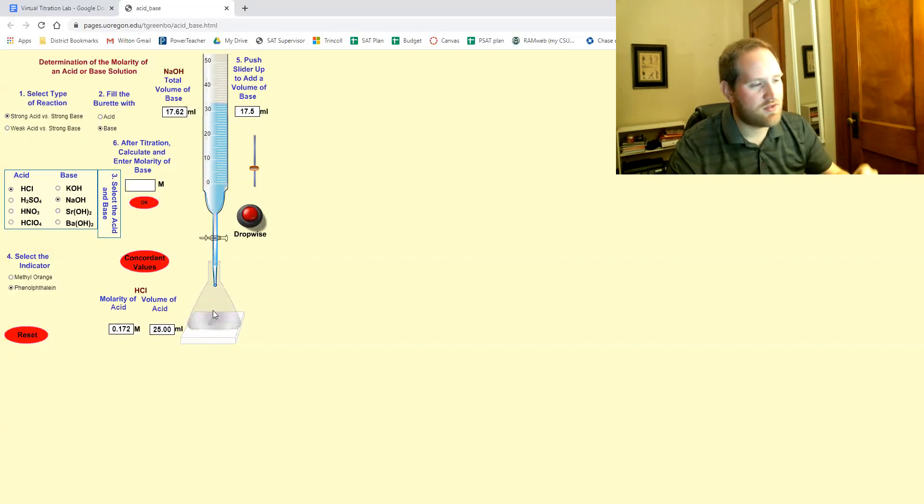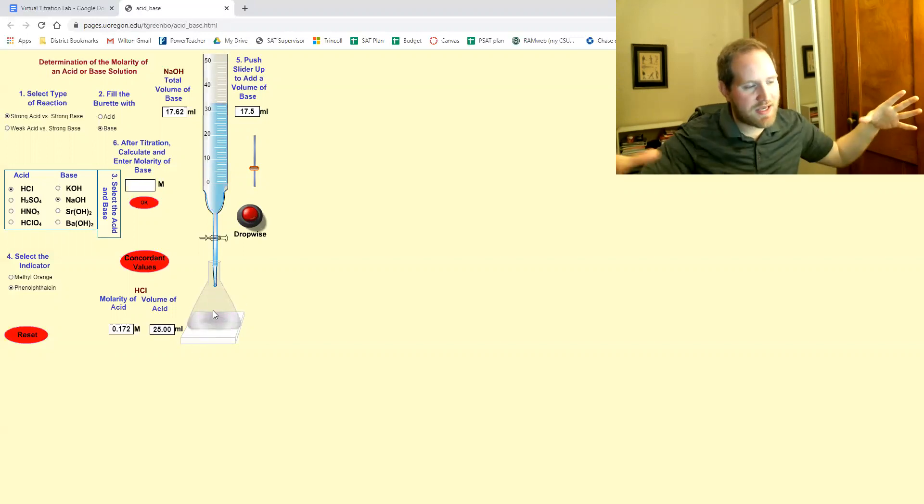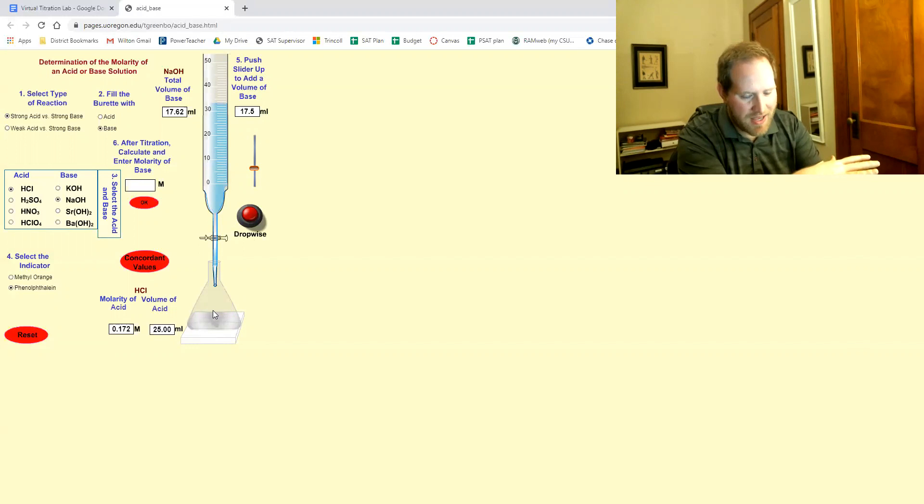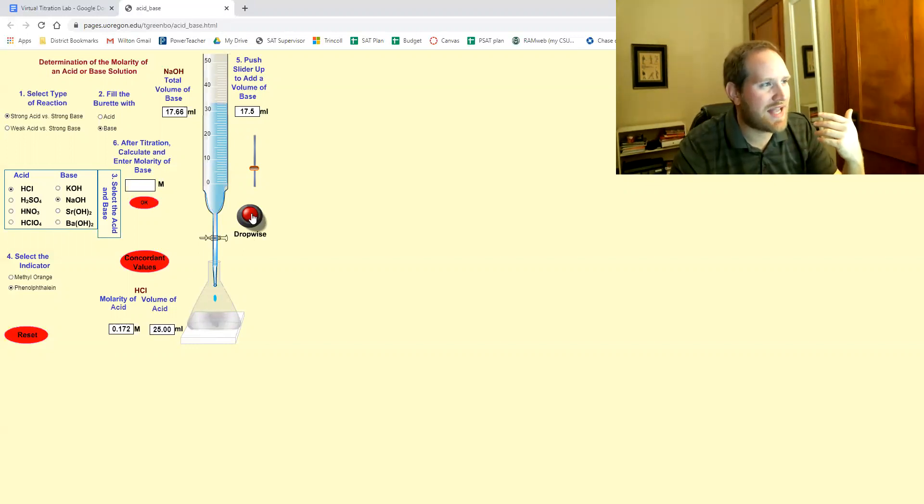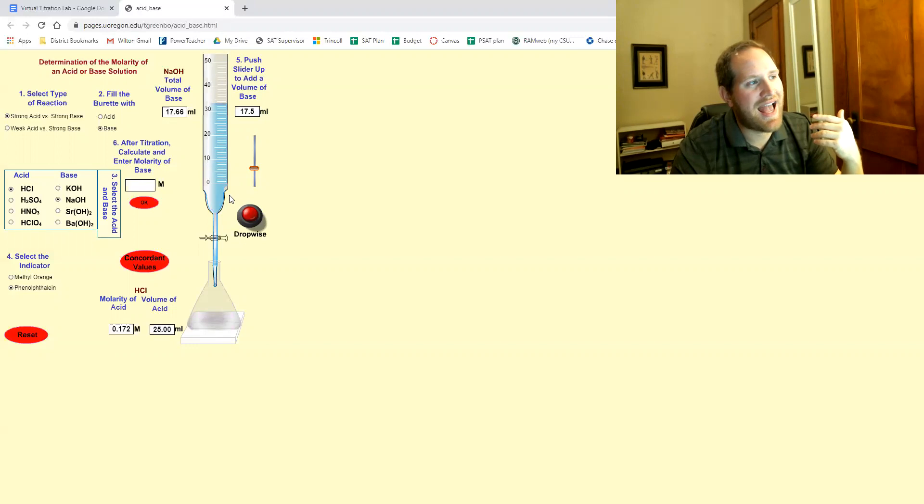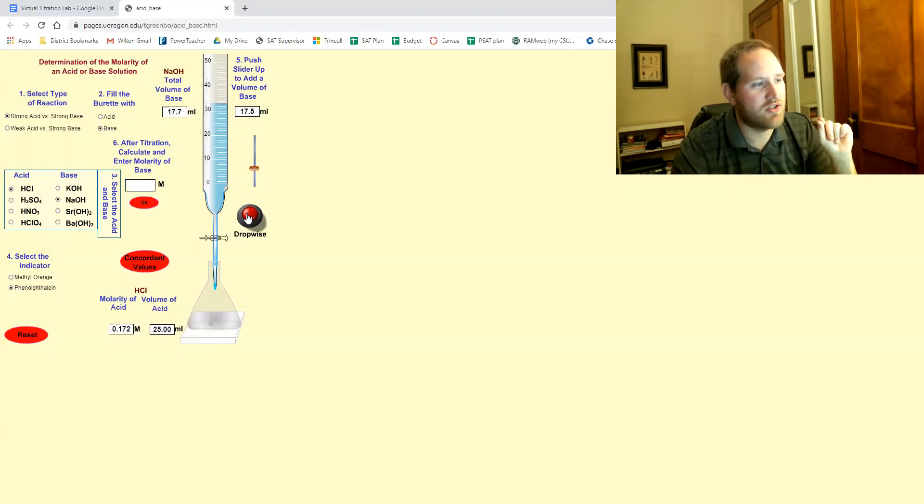And as long as it keeps flashing pink, but then fading back to clear, you keep adding it. Now you see what's happening up here. It's adding 0.02 milliliters every time you add a drop.